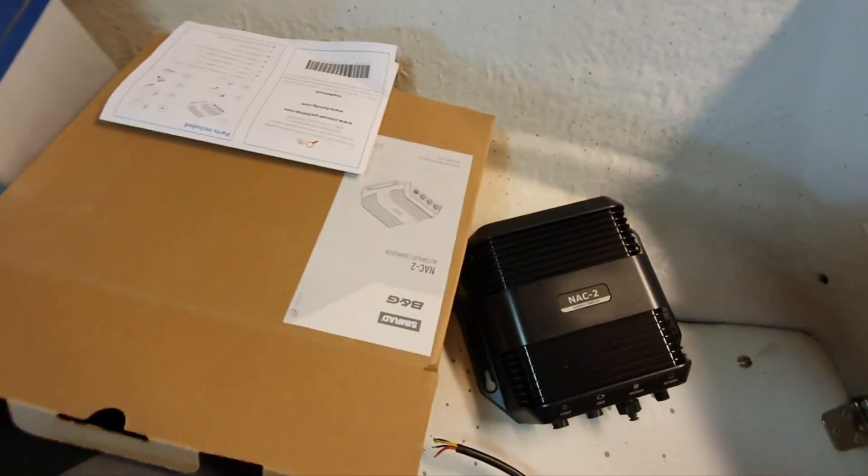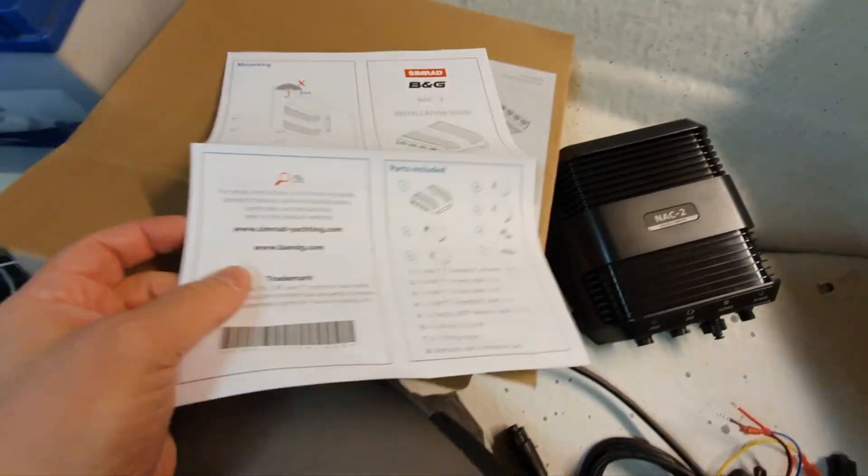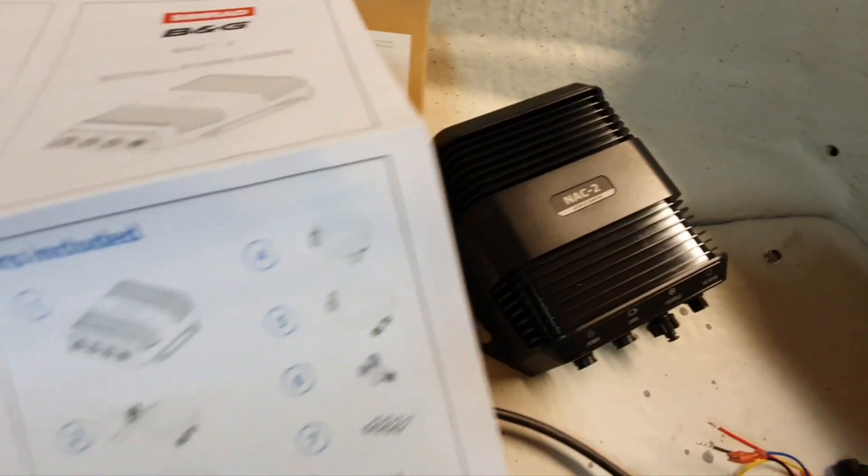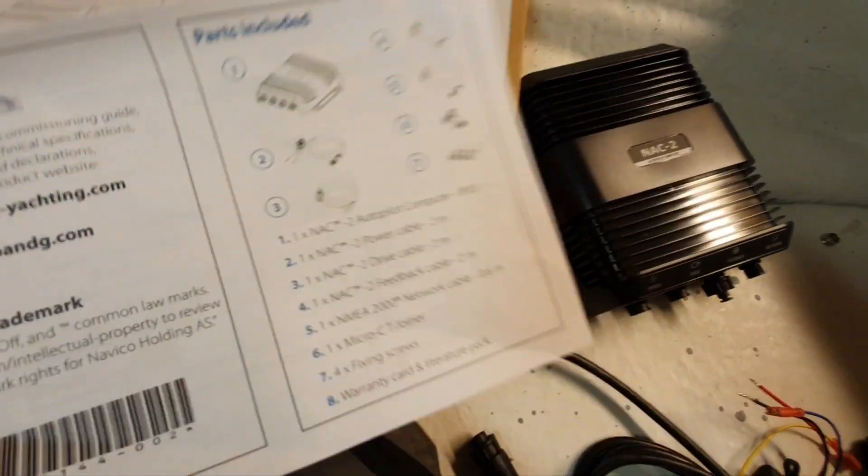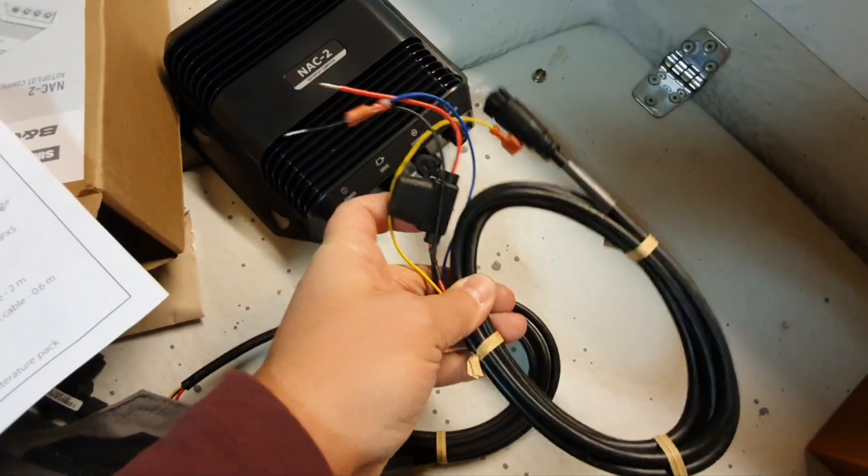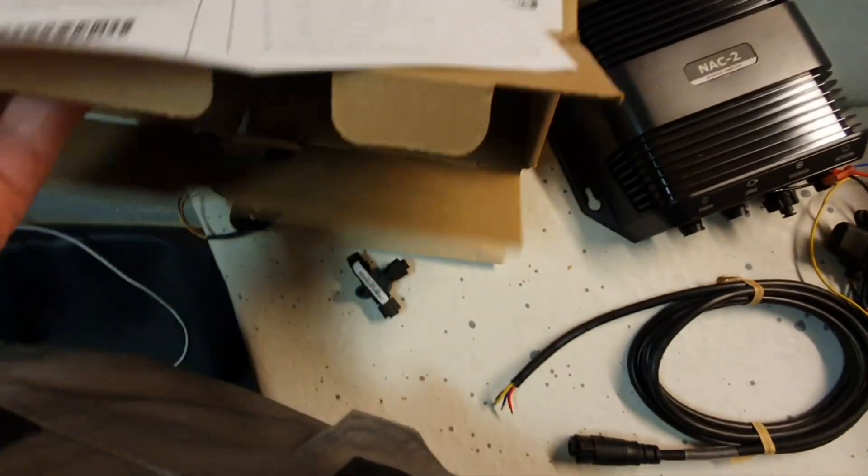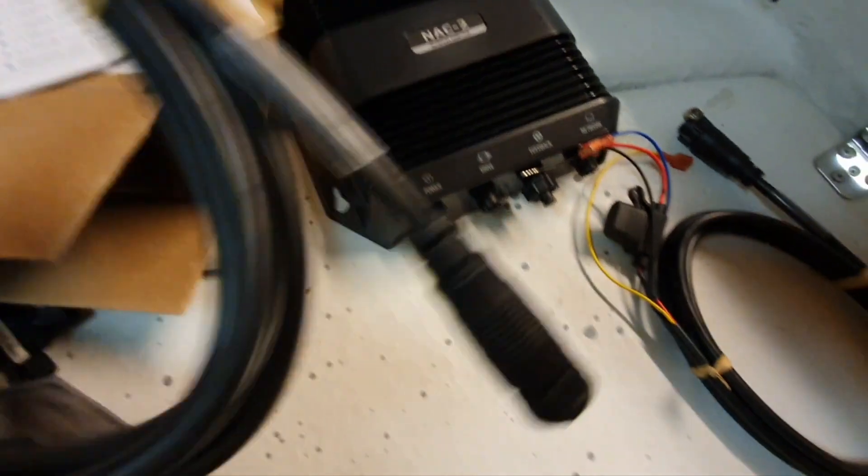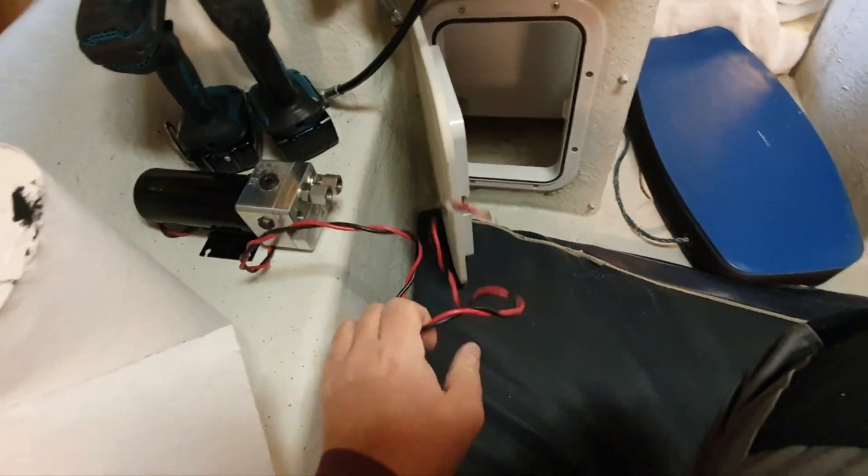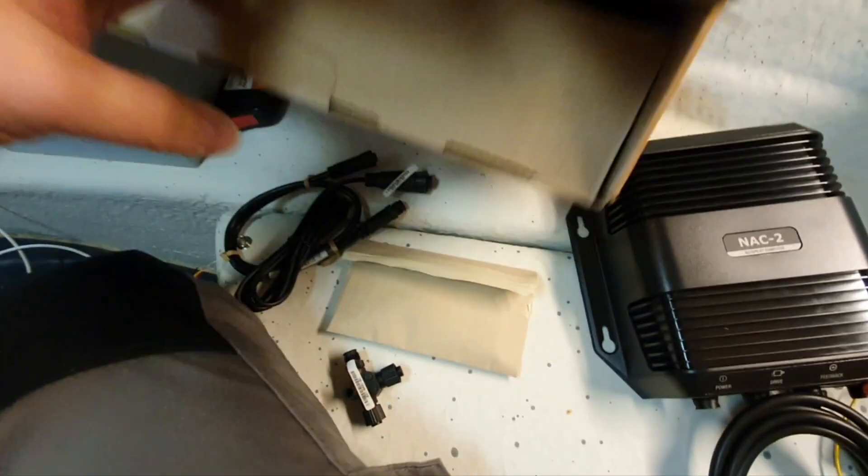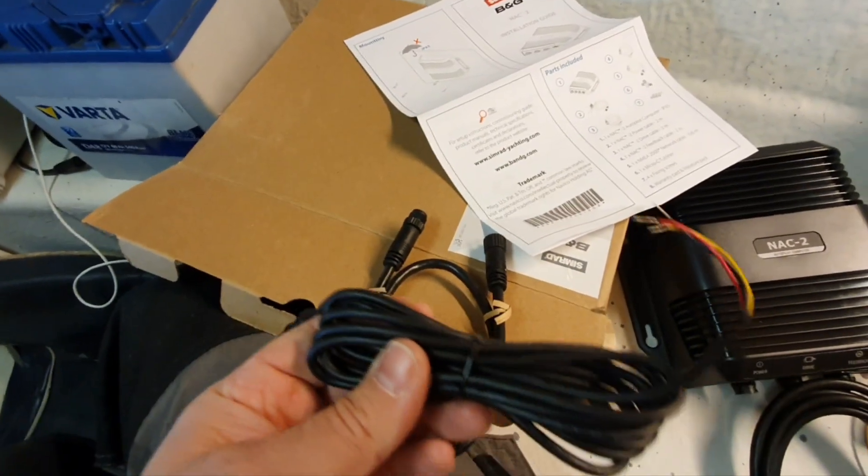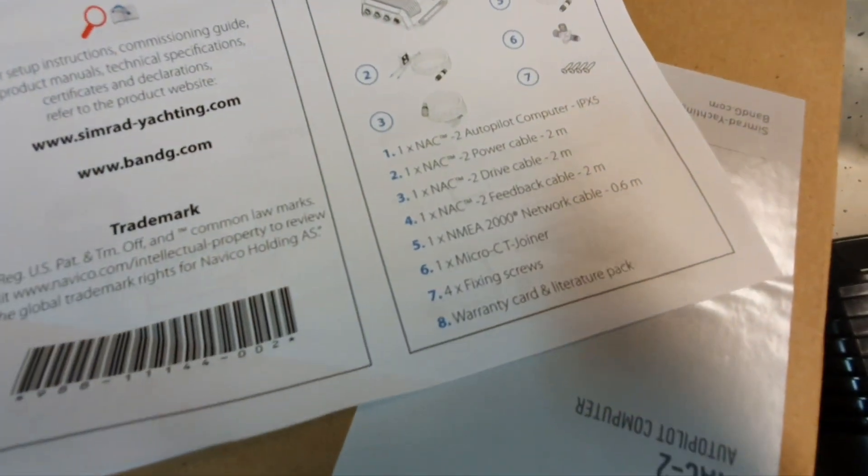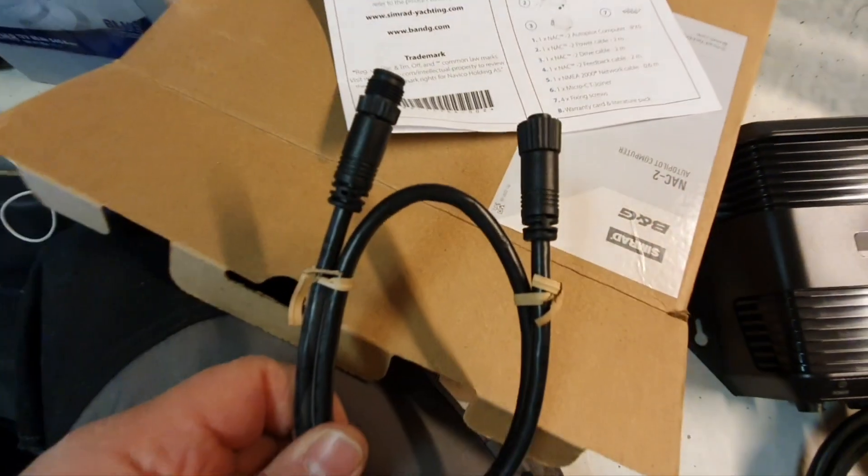I think it's important to consider the package content. Parts included: the computer itself, the power cable which goes with the fuse, the drive cable that will be connected to the pump with three ends on the other side, and the feedback cable with three ends again. Then NMEA 2000 0.6 meter cable.